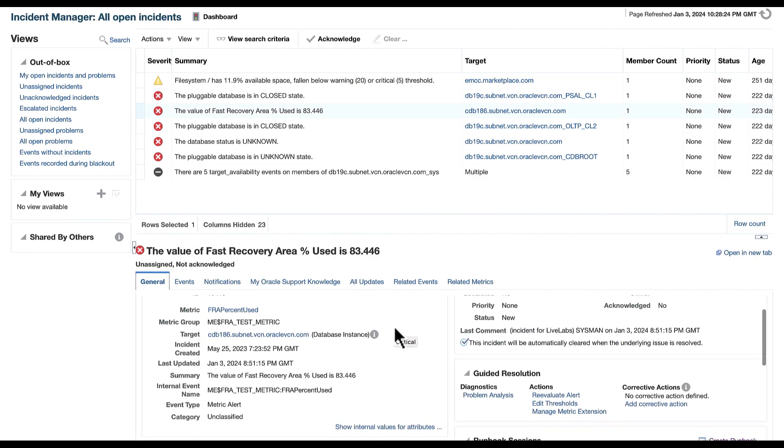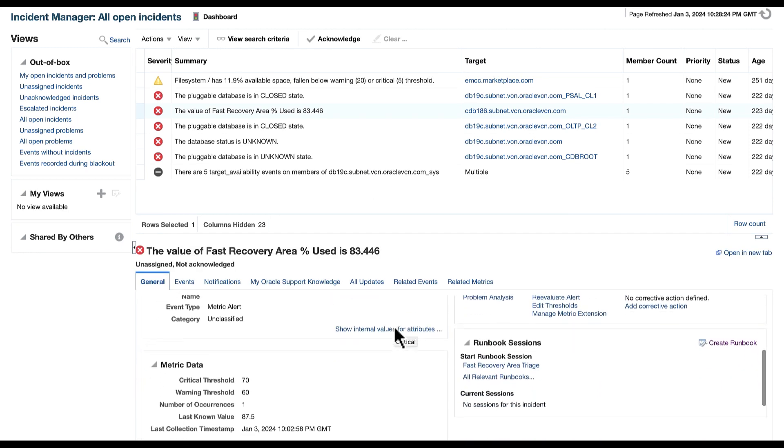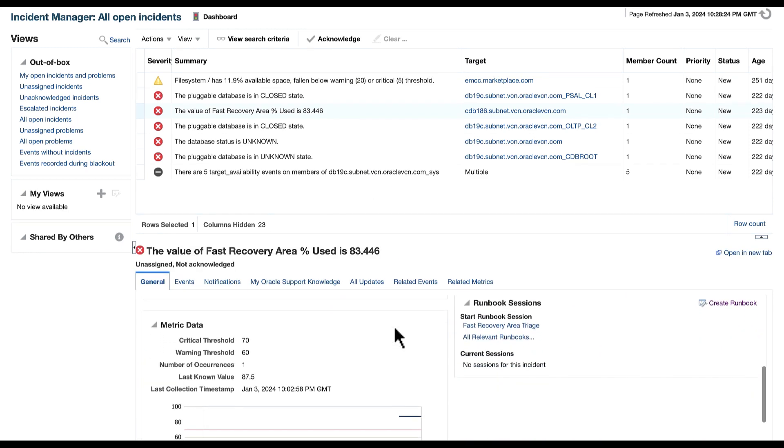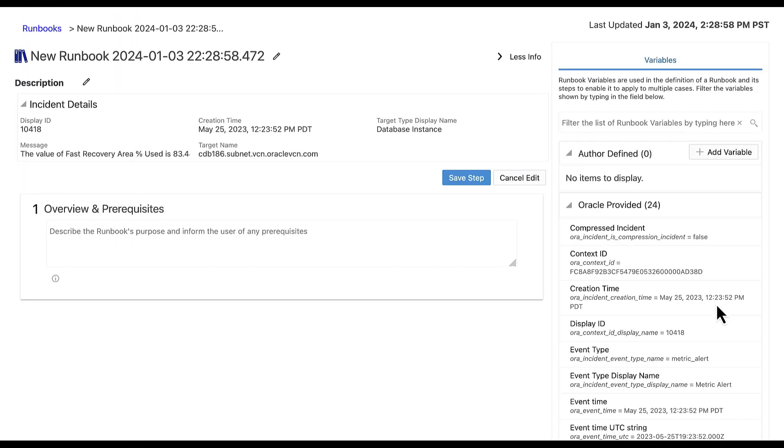In this bottom pane that appears, notice that there is a separate section called Runbook Sessions. To create a runbook session against this incident, select the Create Runbook option.